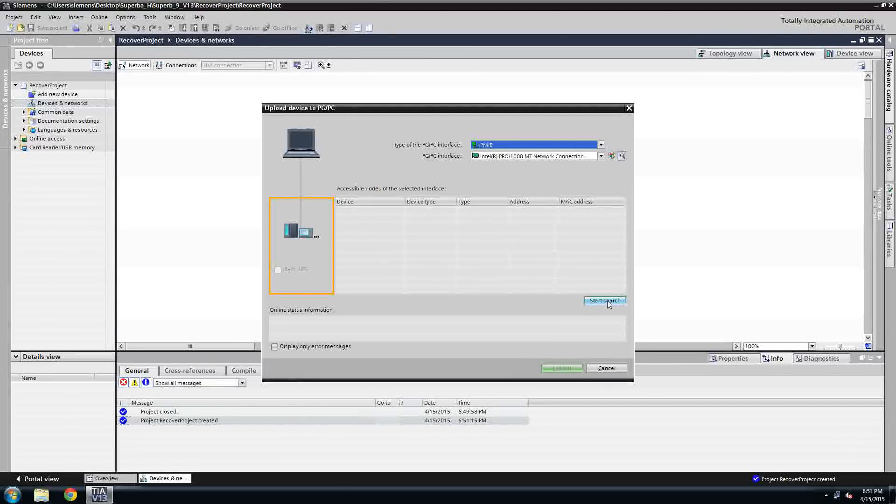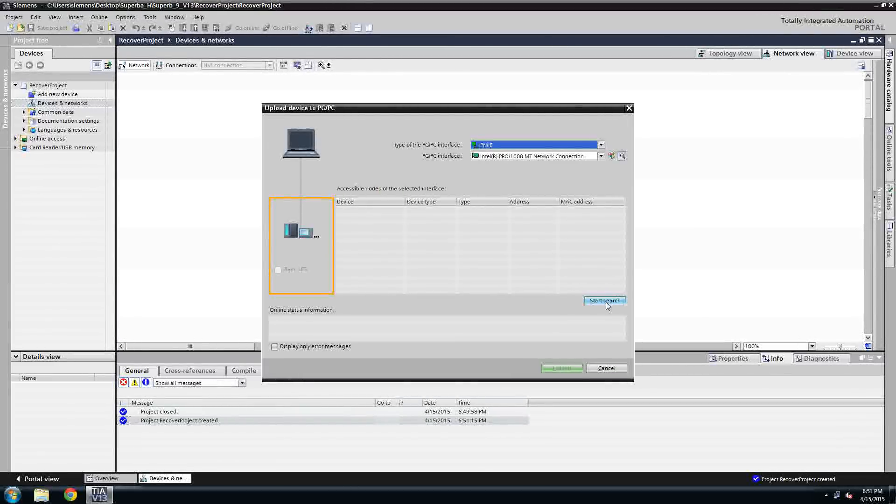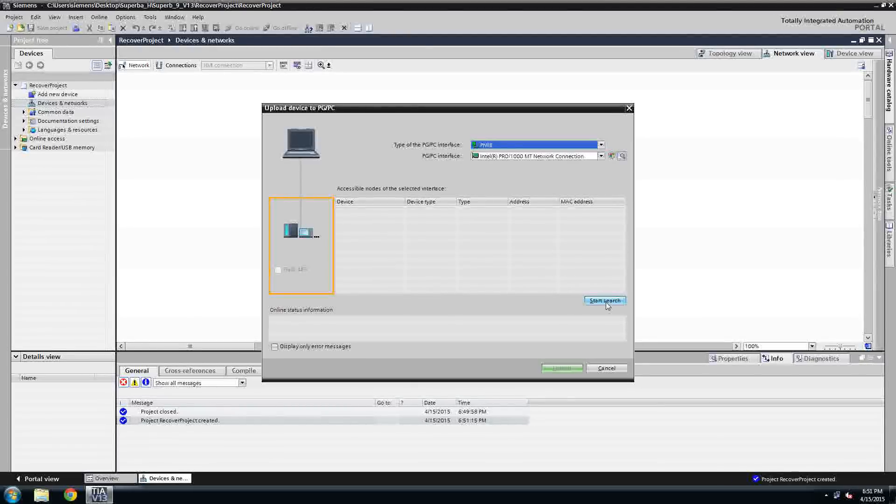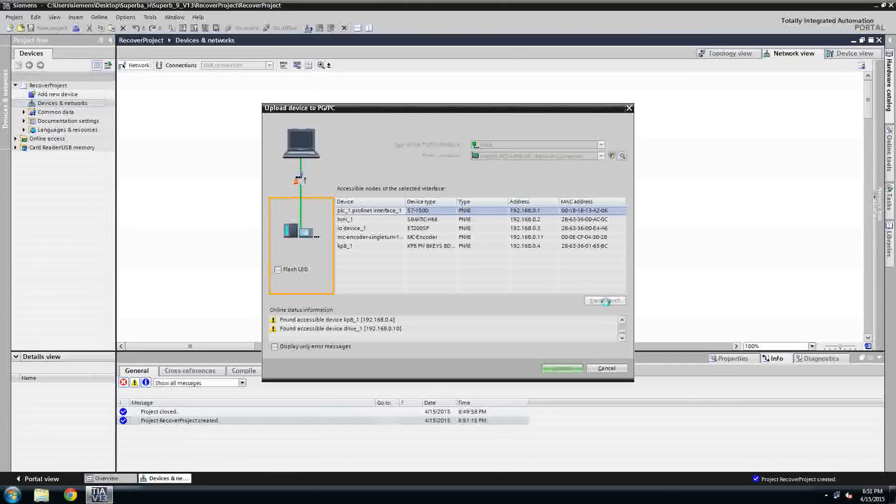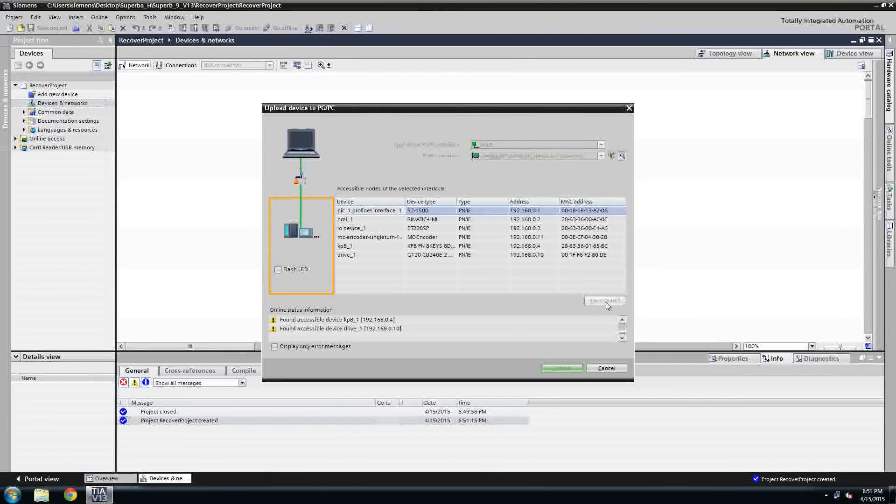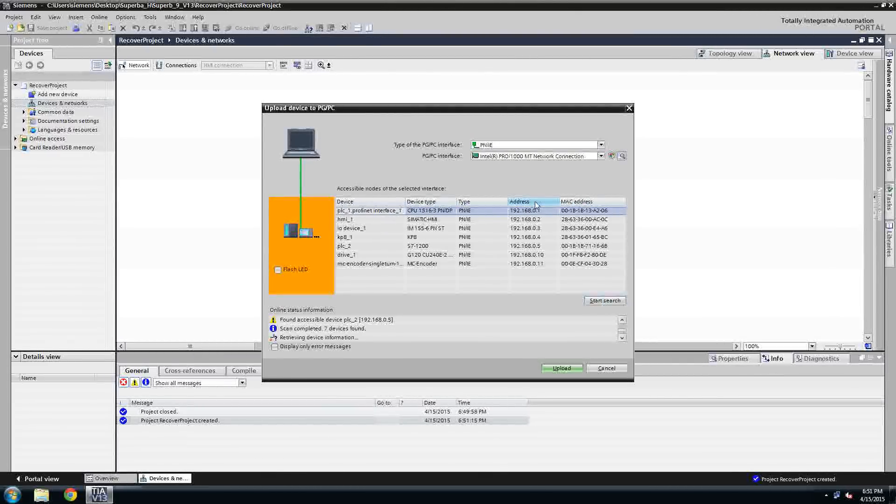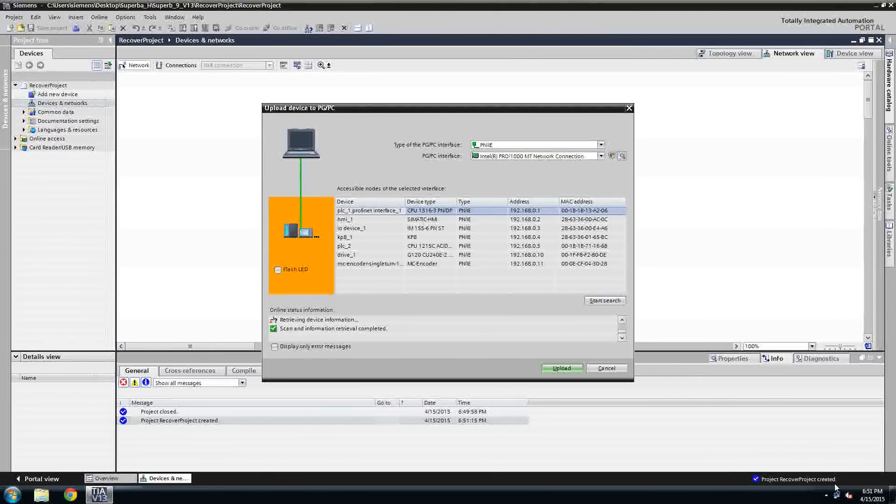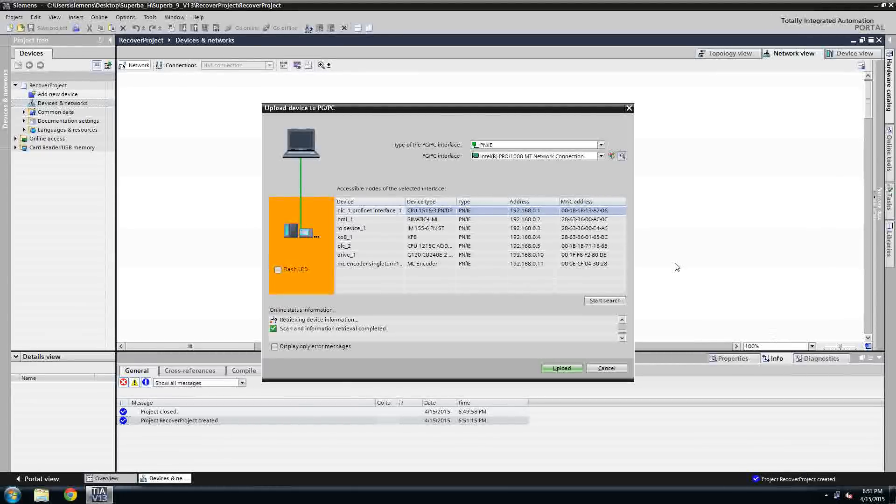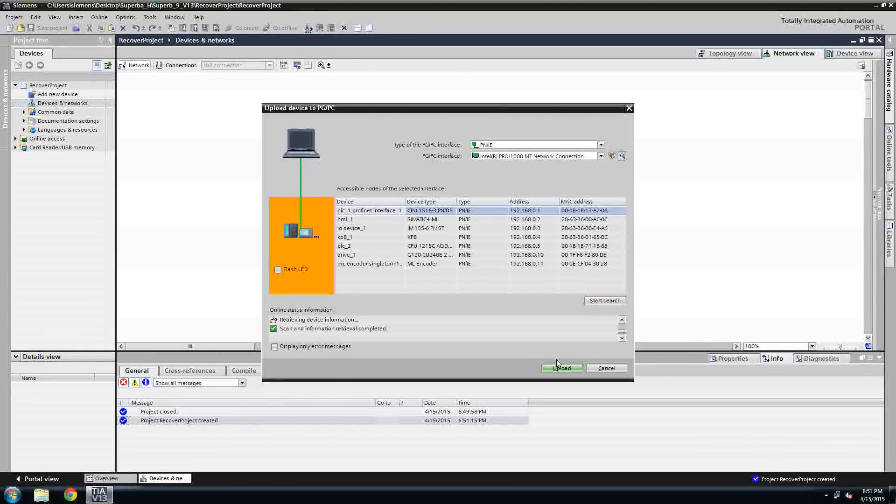What it's going to do is it's going to open up this accessible nodes and pull what's on my network card. I want to find my PLC and look at the IP address. I want to make sure that my computer is set up to communicate to that PLC. Mine already is, so I'm not going to mess with my windows settings.